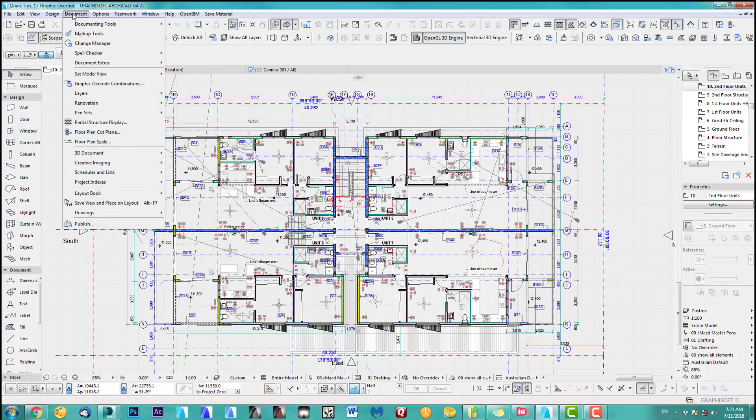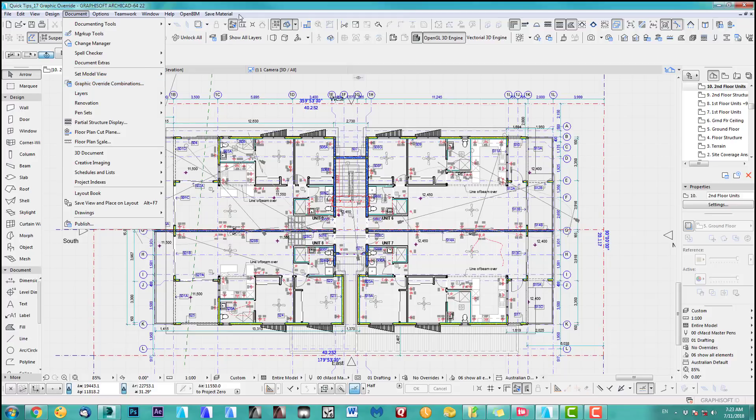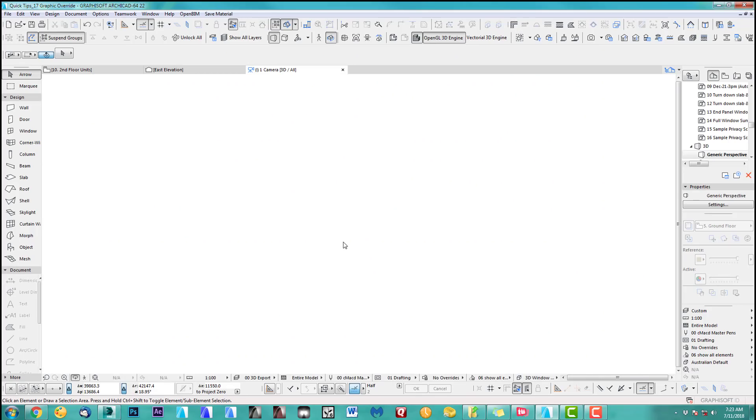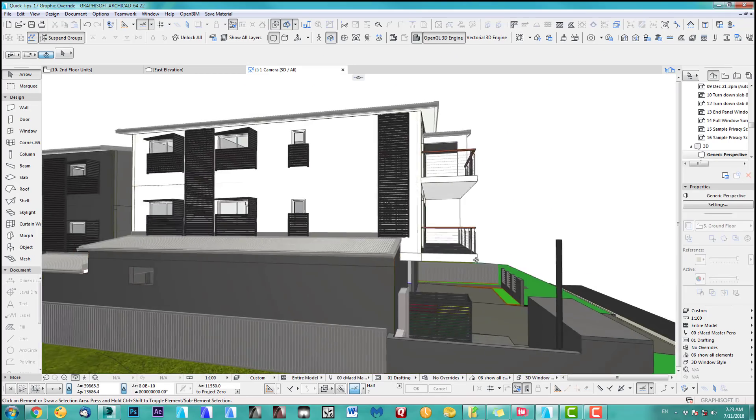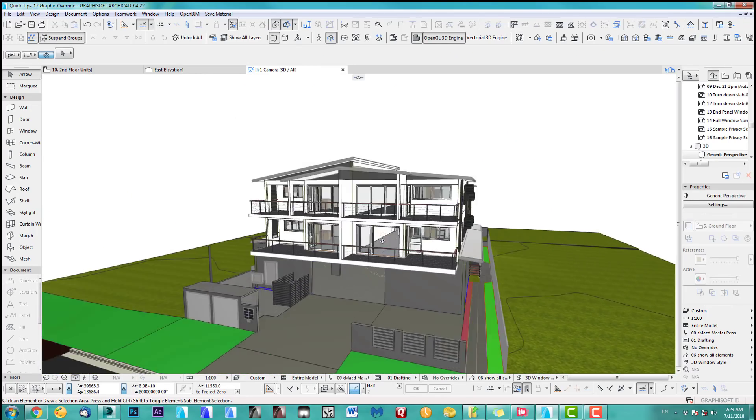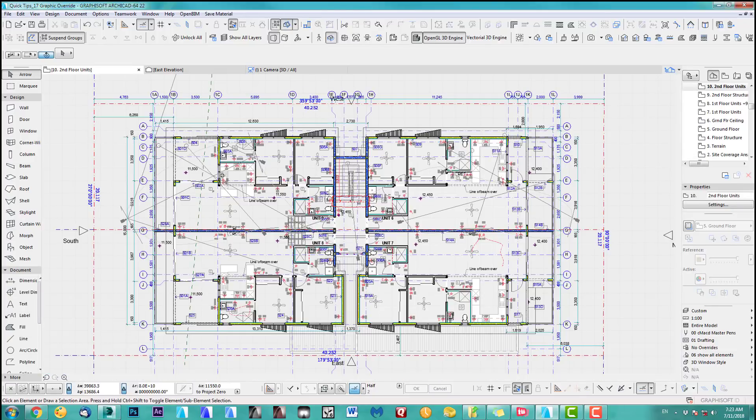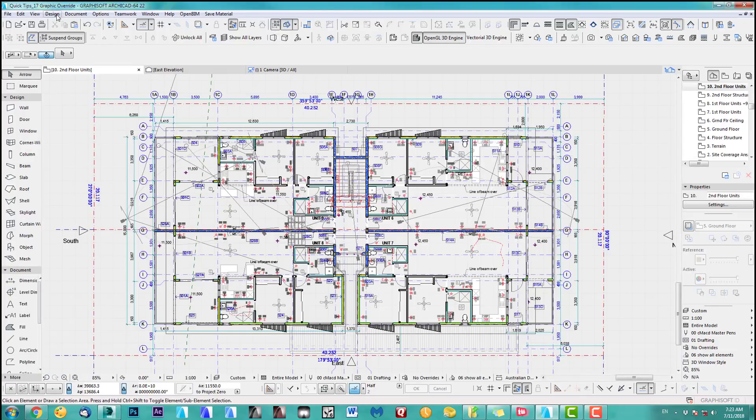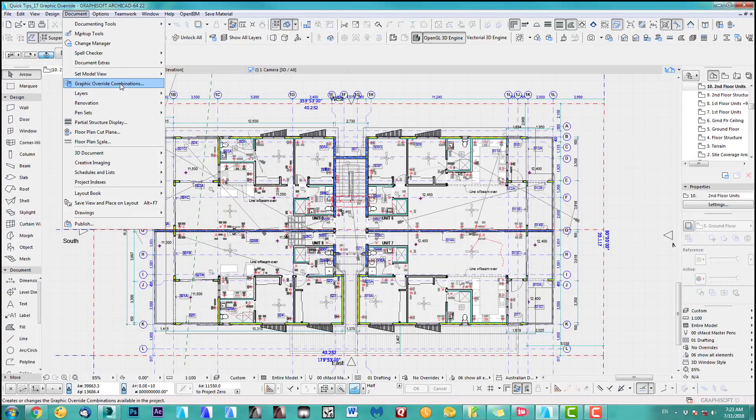Alright, let's go to our document graphic overrides combinations. I'll show you quickly I got a simple unit complex and we just do something with this now. Let's go to document graphic overrides combinations.